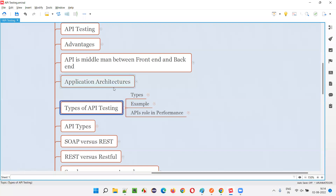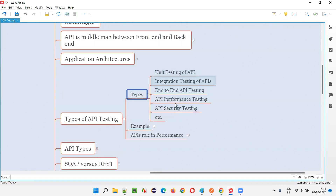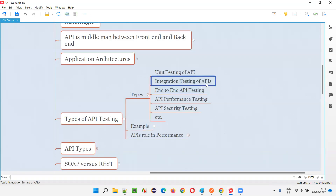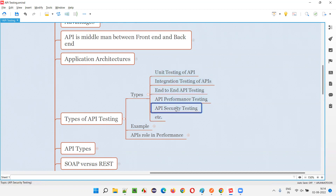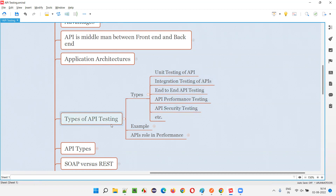So what are the different types of API testing we can perform? At a high level, we can perform unit testing of APIs, integration testing of APIs, end-to-end testing of APIs, performance testing of APIs, and security testing of APIs — and many more are possible. But these are the major ones: unit, integration, end-to-end, performance, and security. I'll explain more about these different types of API testing.